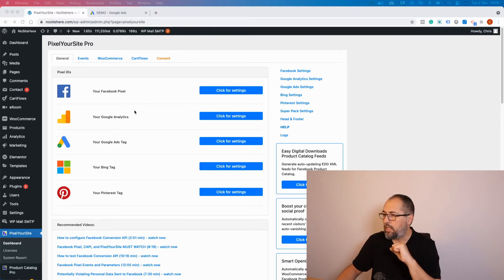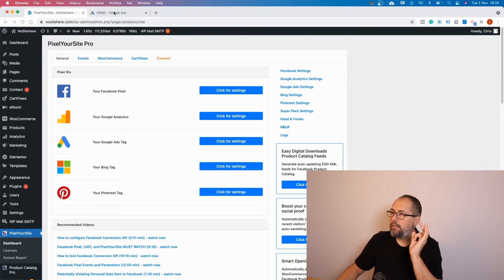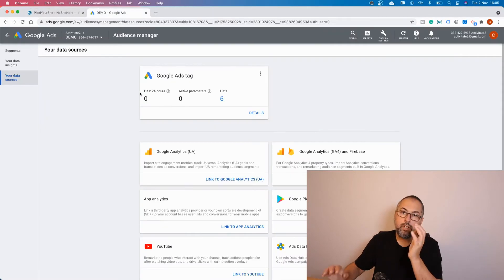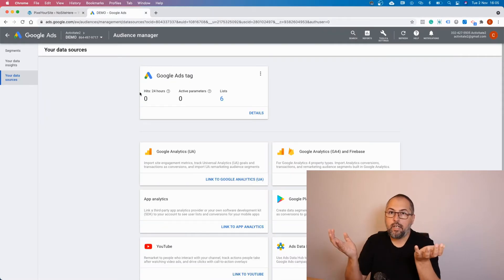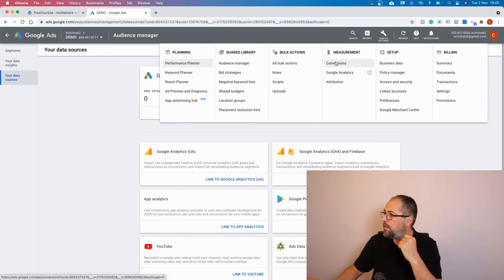For this part, what you need is to create the conversion inside Google Ads first. Go here, Tools, Conversions.